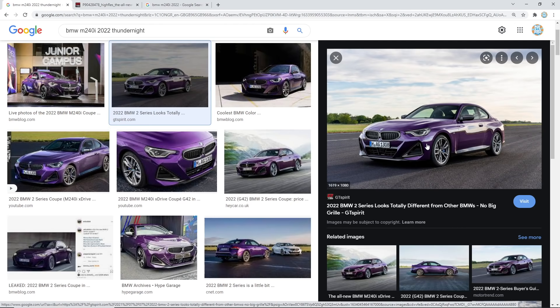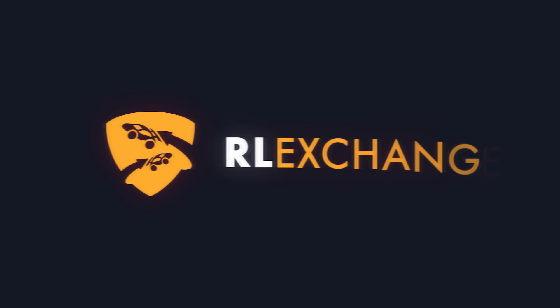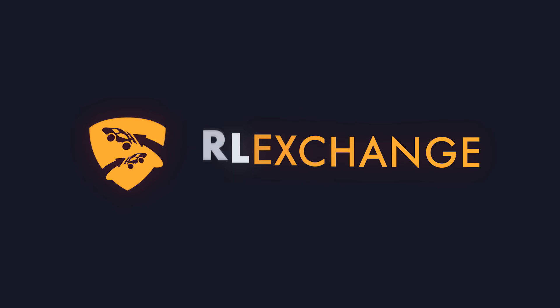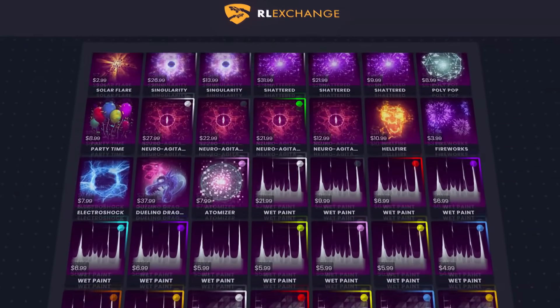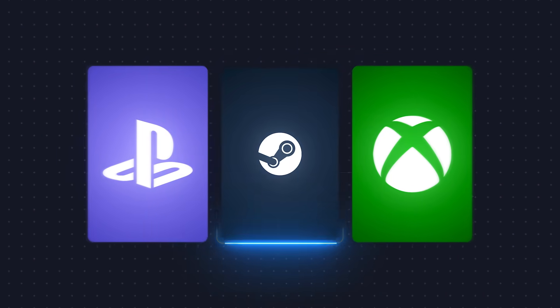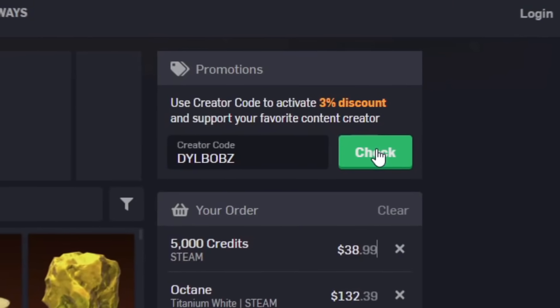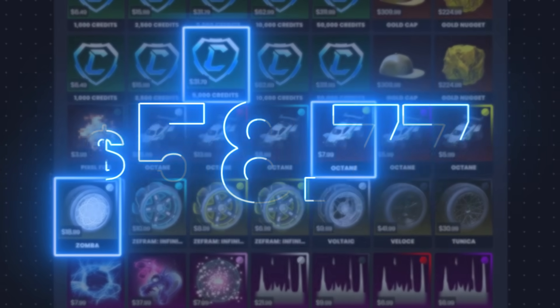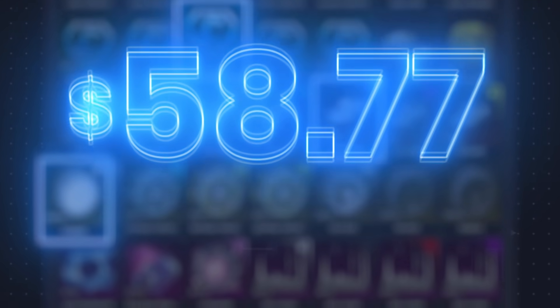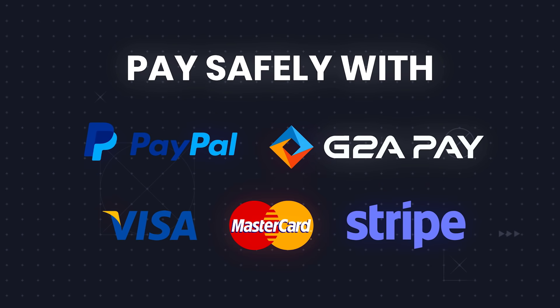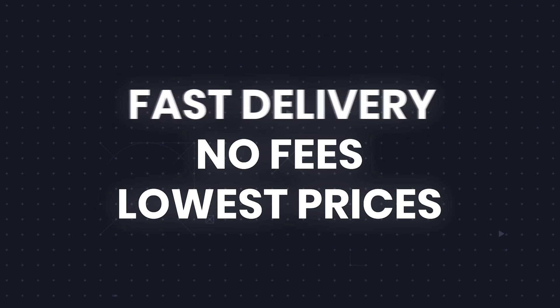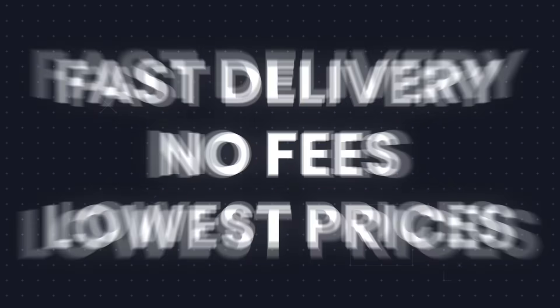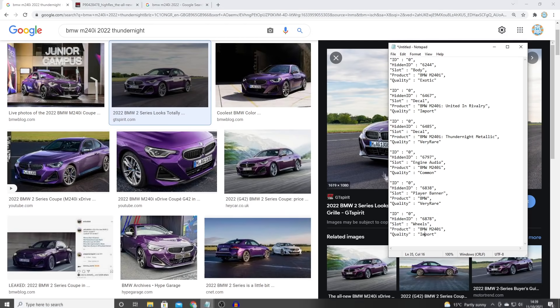I'll definitely be buying it. If you guys are going to be buying it and you need some credits then go over to RL exchange where you can buy all your favorite Rocket League items including those credits. They have super fast delivery times, really nice cheap prices and make sure you use code DILBOBS at checkout so you get 3% off. It helps you out. It helps me out. It's all good. Go to RL exchange guys and top up your credit because the BMW is on its way.